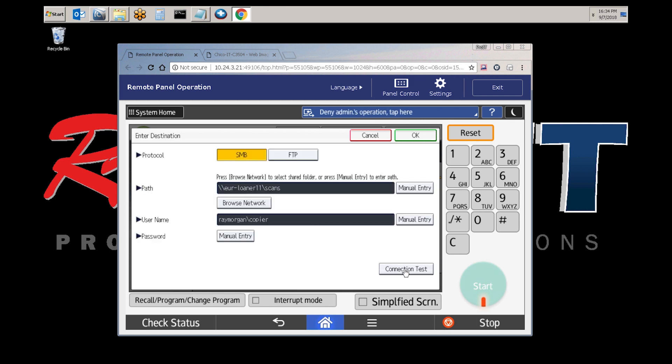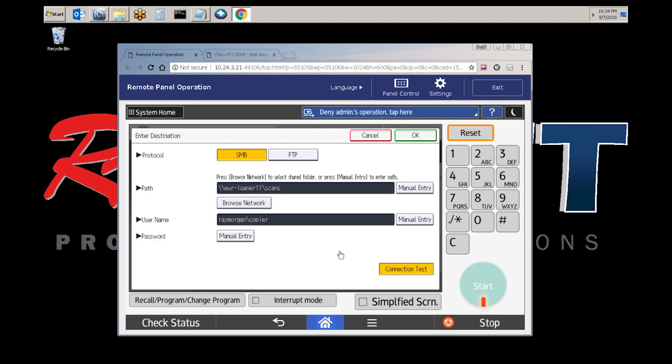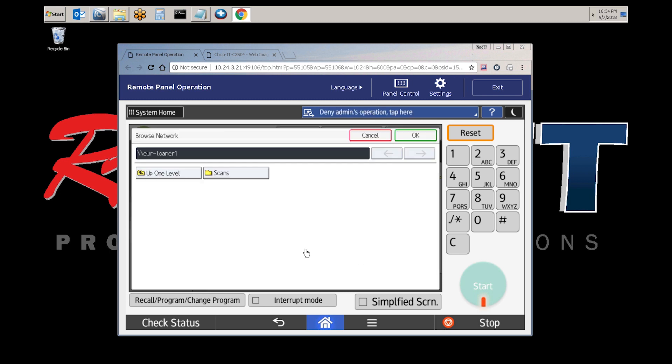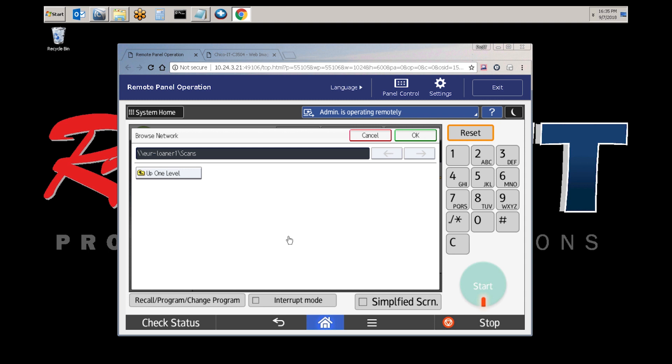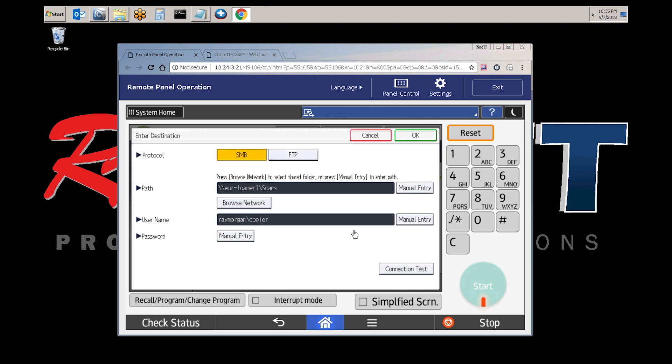Now select connection test. Once you browse a network, select scans, select OK. Now you have your folder path entered, and select OK.